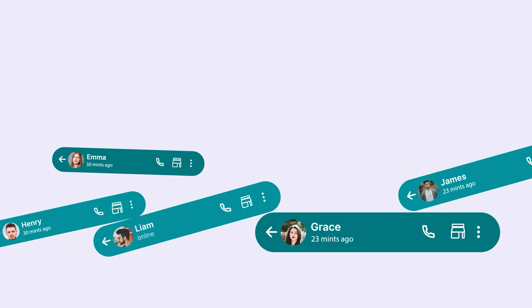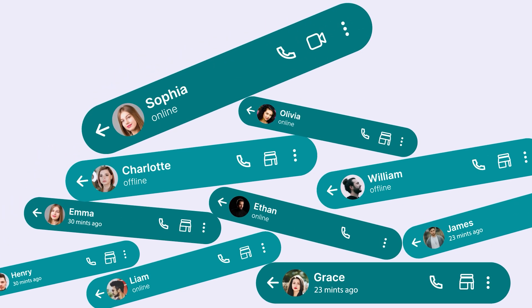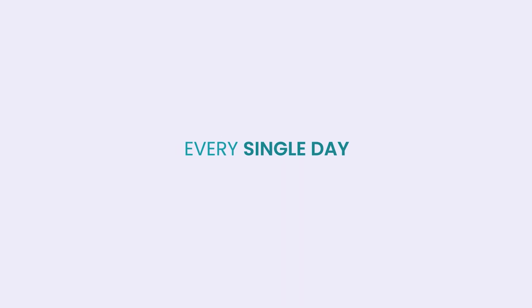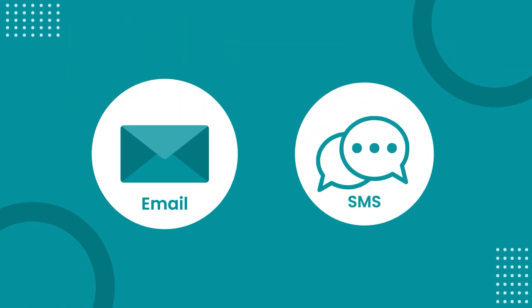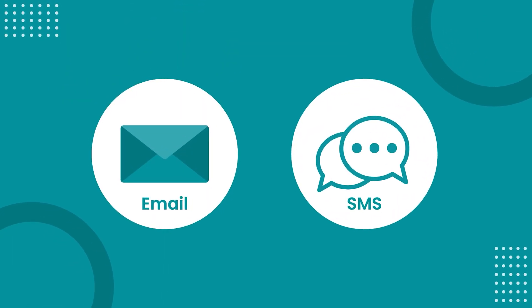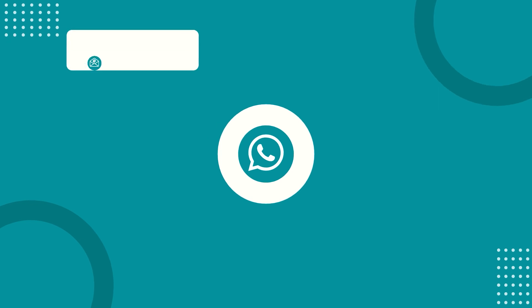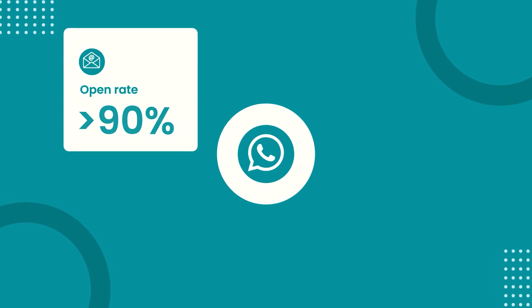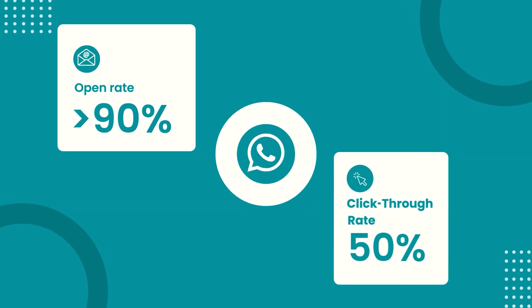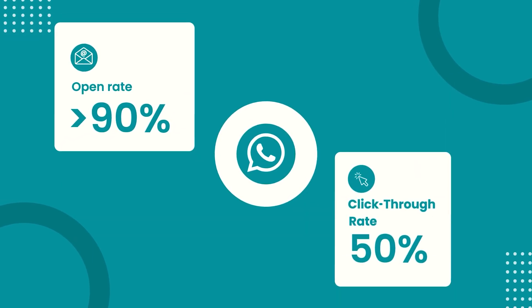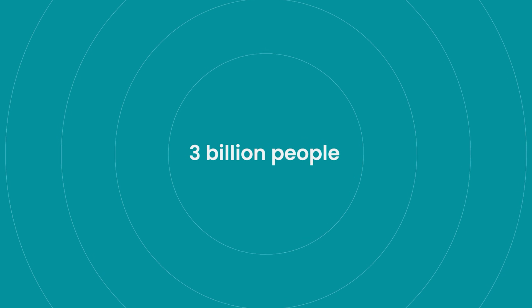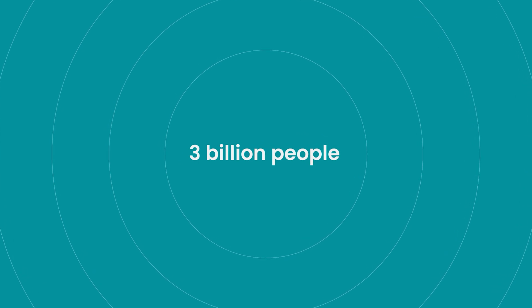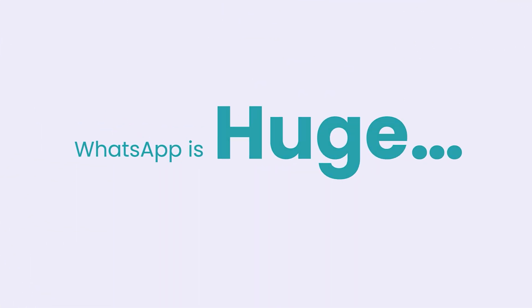Your customers are on WhatsApp, and on average, they open it about 25 to 30 times every single day. Compared to other traditional channels like email and SMS, WhatsApp boasts over 90% open rate and a click-through rate as high as 50%. With over 3 billion people using it every month, WhatsApp is huge.